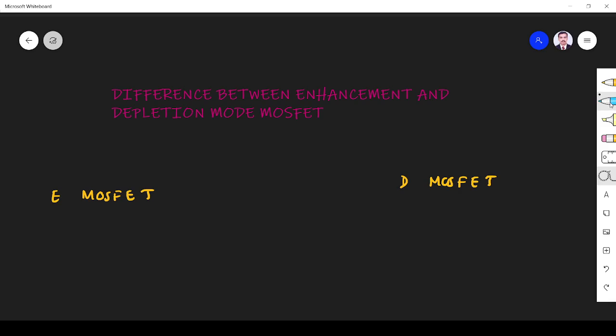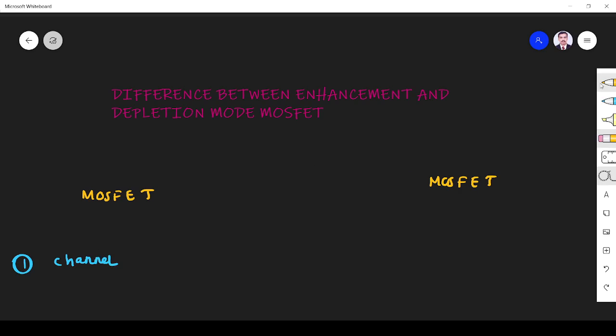The first difference is that in depletion mode MOSFET, the channel is present initially.